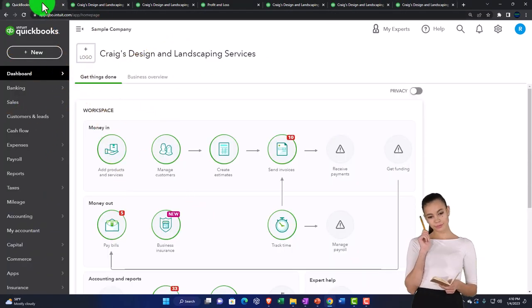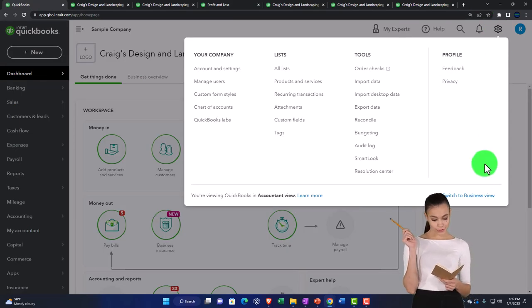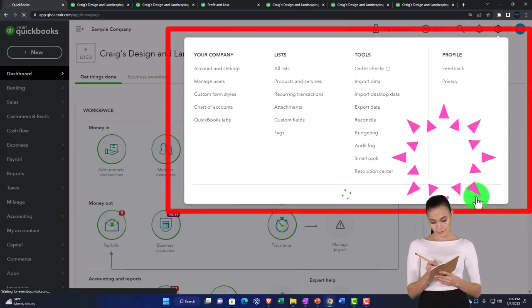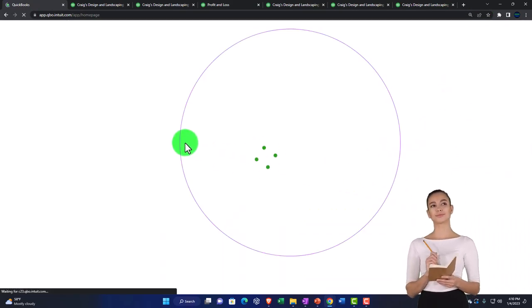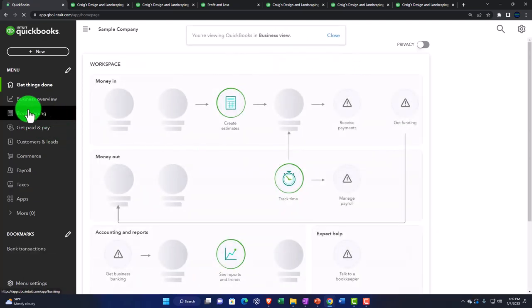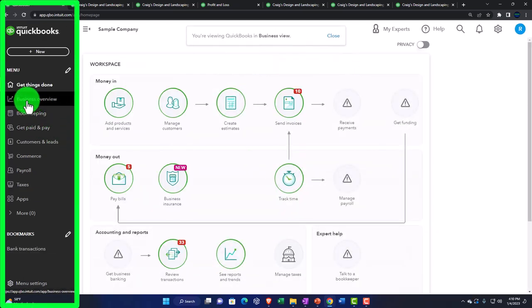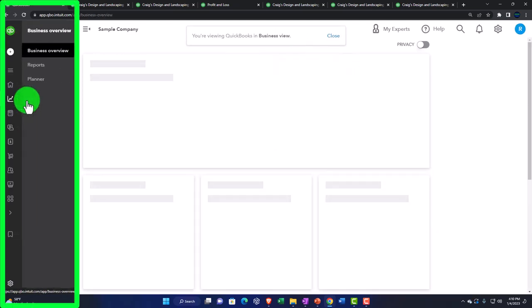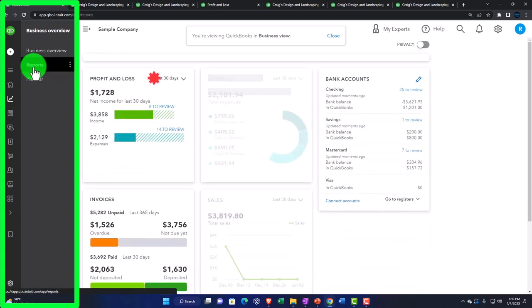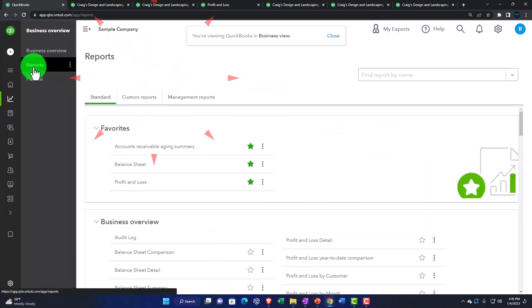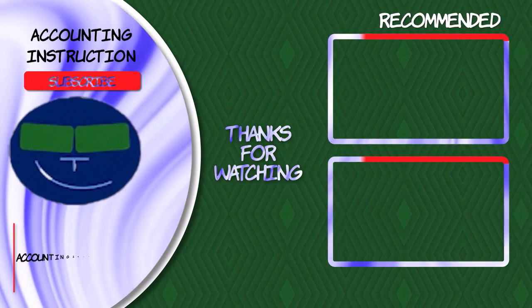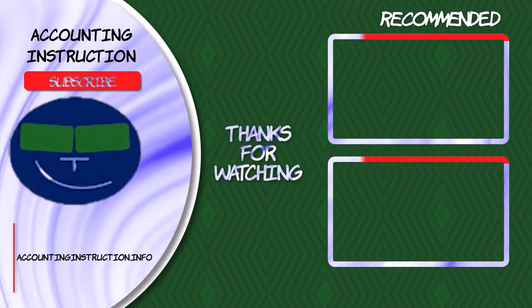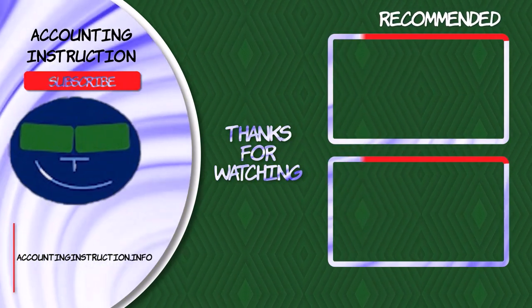So those are those general detail reports, and we'll look at those when we go through the practice problems to verify our numbers. Let's go to the first tab. I'm going to go to the cog dropdown, switch to the business view just to see where we've been located. And on the left hand side, we've been just basically under the reports, which is under the business overview reports up top.